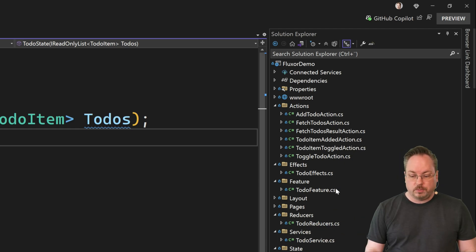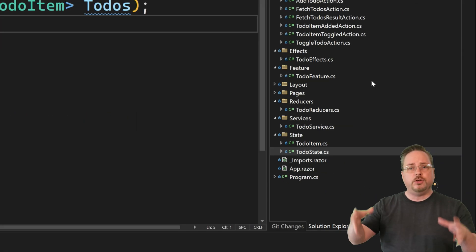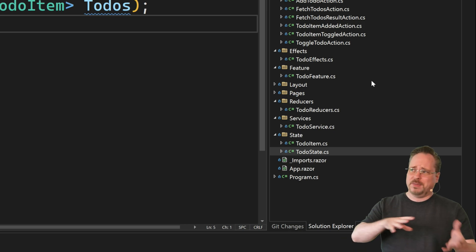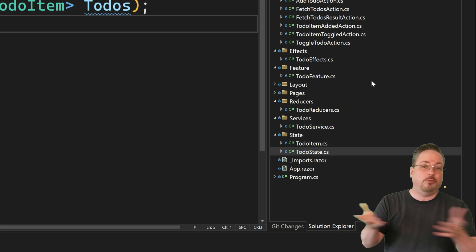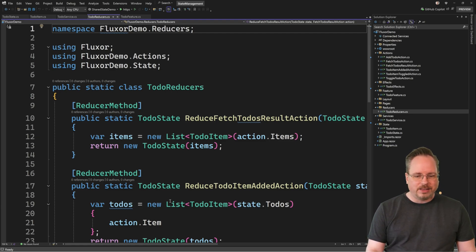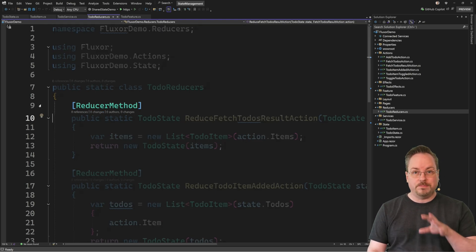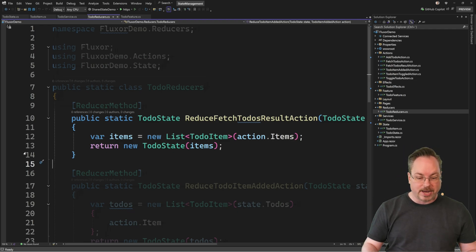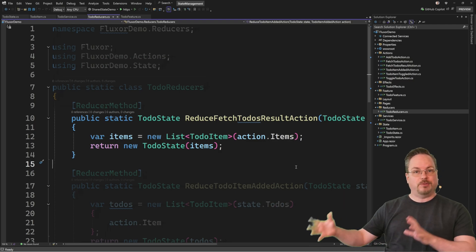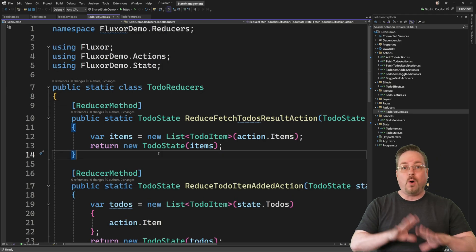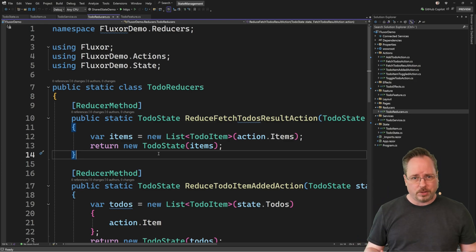We have a to-do effect because we're doing an API call that may take a little bit of time. We have a to-do feature that sets everything up. We have the to-do reducers and a to-do state. We also have a to-do service for data management. In the to-do reducers file, we have a static class handling all these different reducers with reducer method attributes — methods to handle each action, like FetchTodosResult, updating the state when we get that result back. All of this code is just to get the flux pattern going.